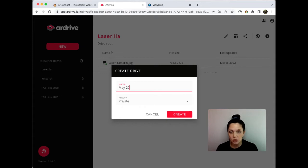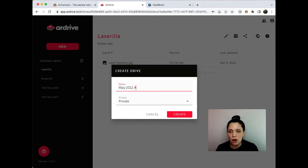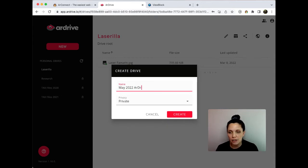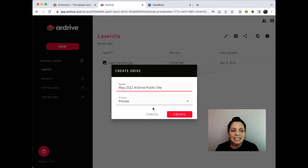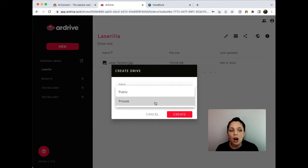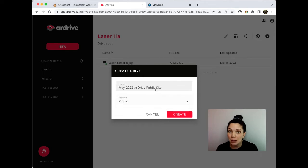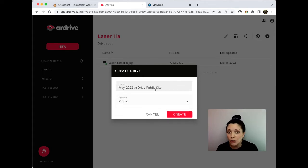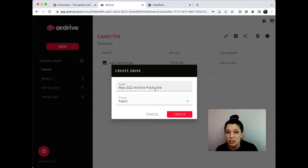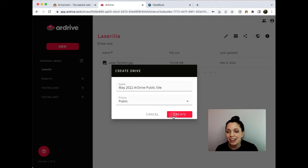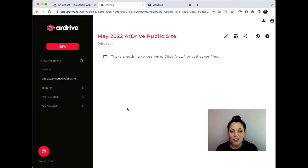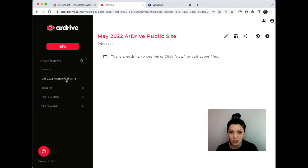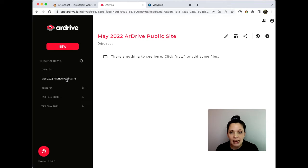And I need to make sure that I set it to public. Arweave manifests must be public, non-encrypted data in order for the Arweave gateways to interpret them. So I'll click create and wait for that to show up. Okay, and now I have my May 2022 ArDrive public site drive ready.